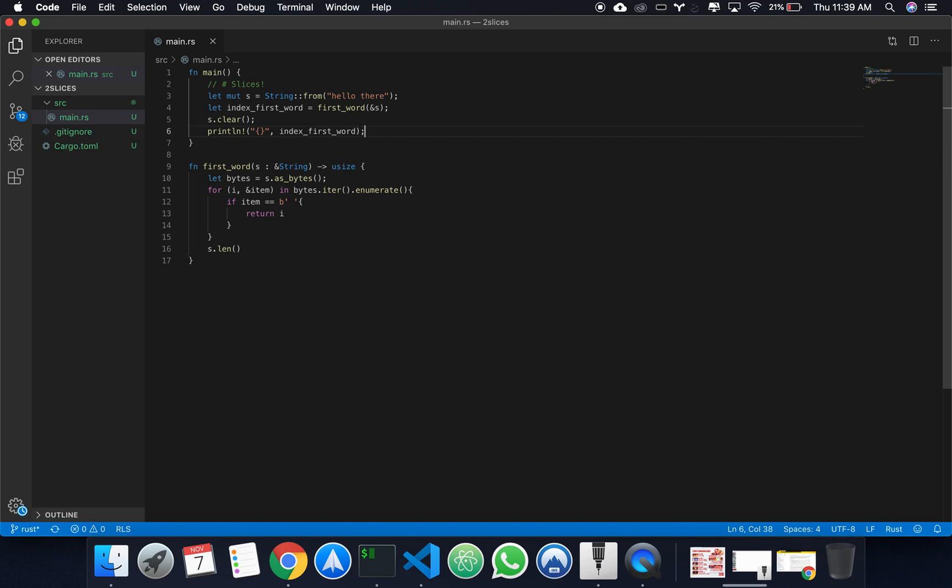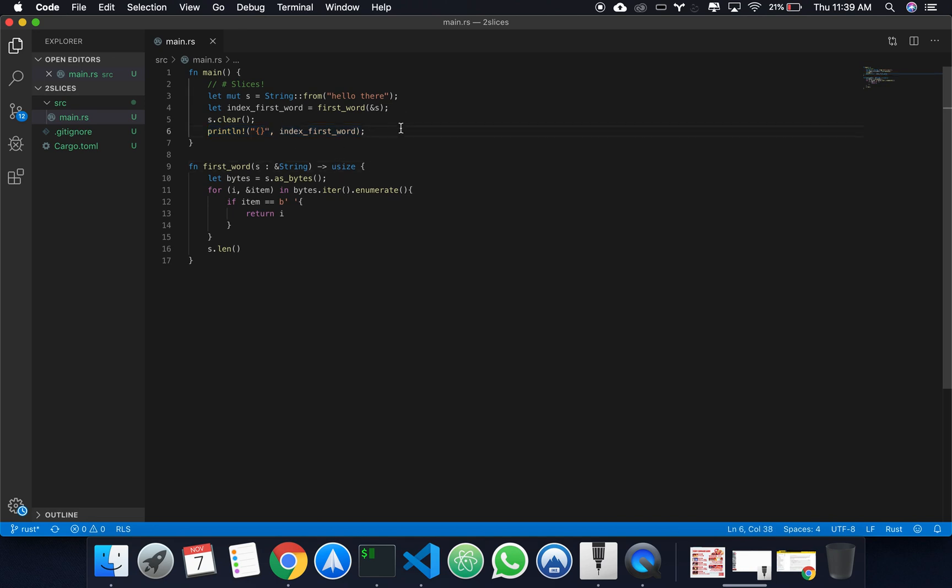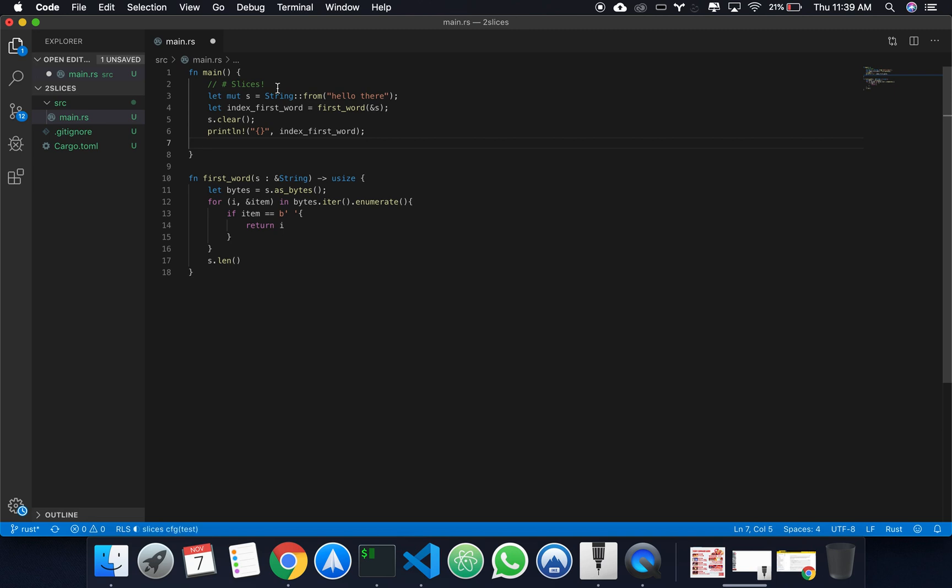So, where was I? Yeah, so this is a logical error that we can't fix with our current logic, which is why Rust has slices. Woohoo!